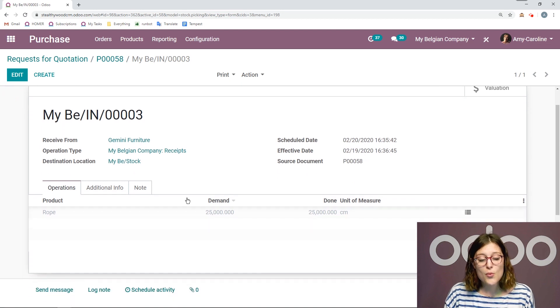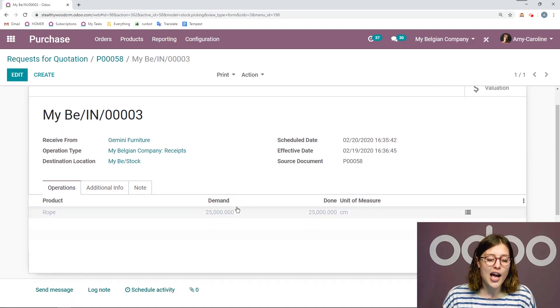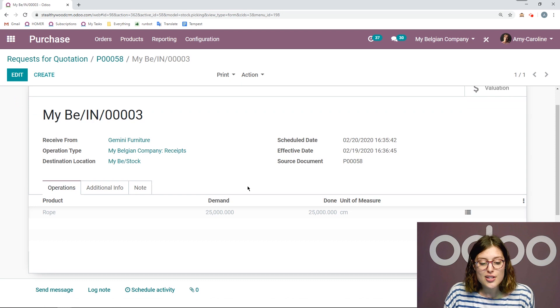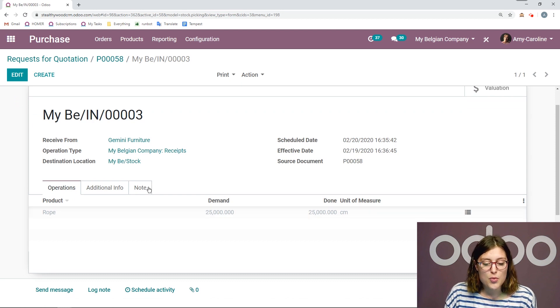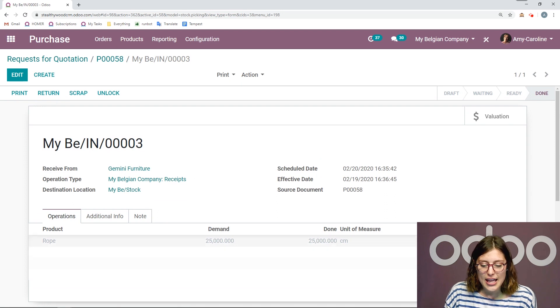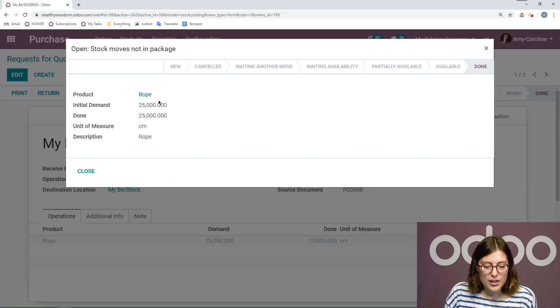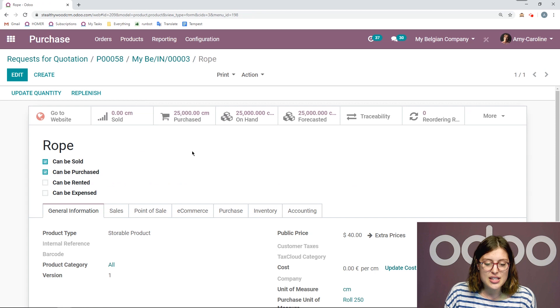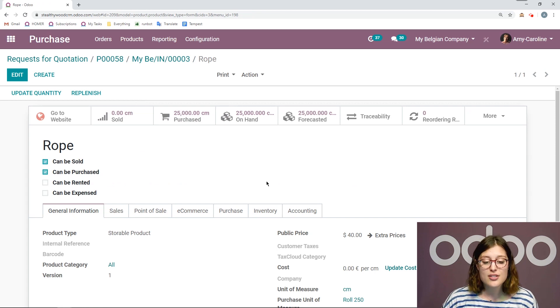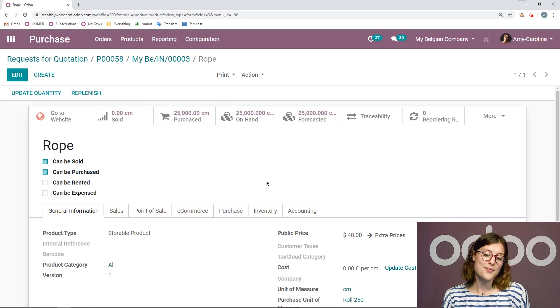Alright, and then it's done. But what's also cool is that we're going to see the correct unit of measure on the product as well when we're looking at our stock. So let's go ahead and look at the product here. So the rope. And we'll see we have 25,000 centimeters of rope on hand. And that's all for this unit of measure video.